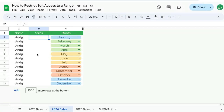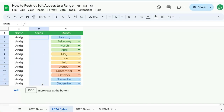In this video I'm going to share with you how to restrict edit access to a range. We have a bunch of sheets and a bunch of editors, and there's one specific range that we do not want them to edit. For instance, this 2024 sales sheet — we only want them to fill in the B column. If they change anything in A or C, our data is going to be a mess. So here's how to do that.